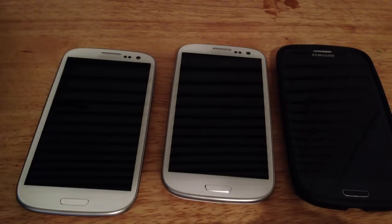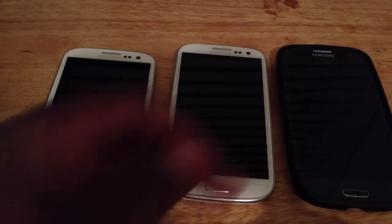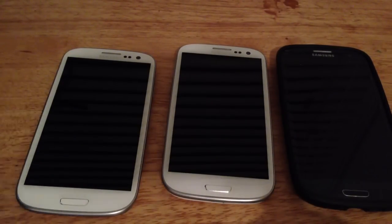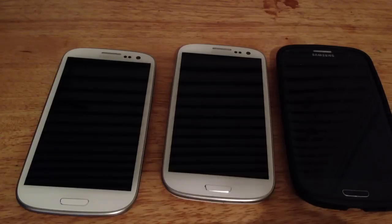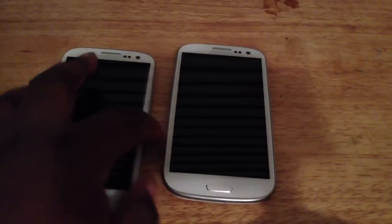I will let y'all know. This one already has 4.1.1 Jellybean on it, this one is getting Jellybean installed in a few seconds, and this one right here is just going to stay on Ice Cream Sandwich so I can do a review of the difference between Ice Cream Sandwich and Jellybean.